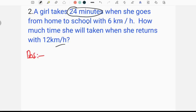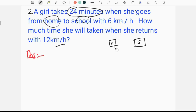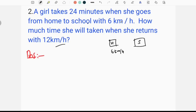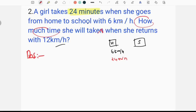She takes 24 minutes to go to school. How much time will she take when she returns at 12 km per hour? If she returns at 6 km per hour, how much time does she take when she returns?